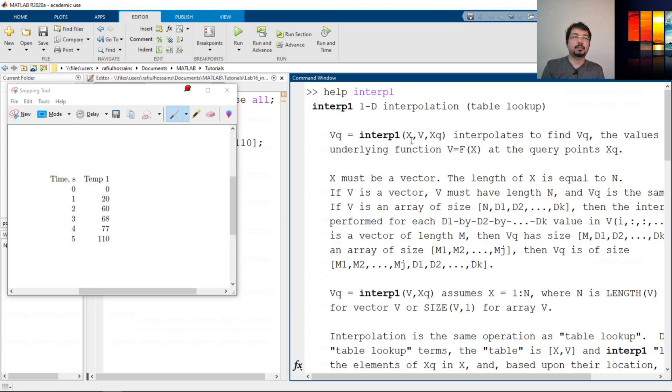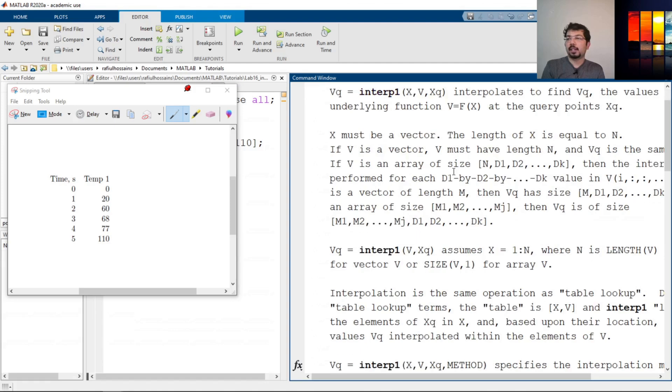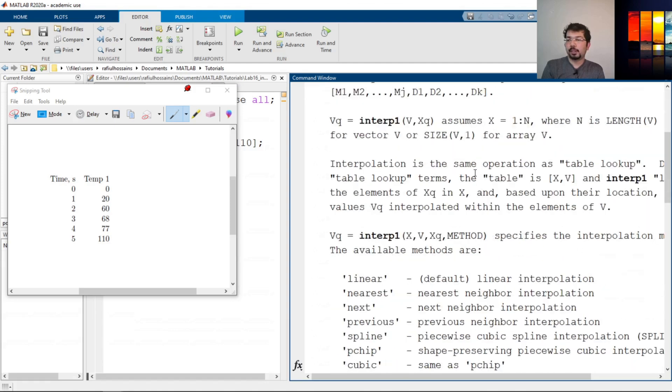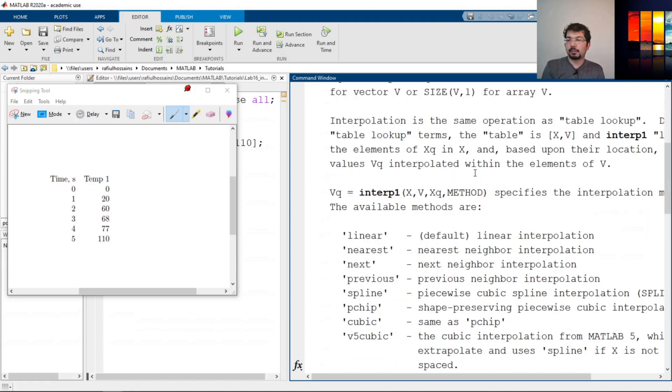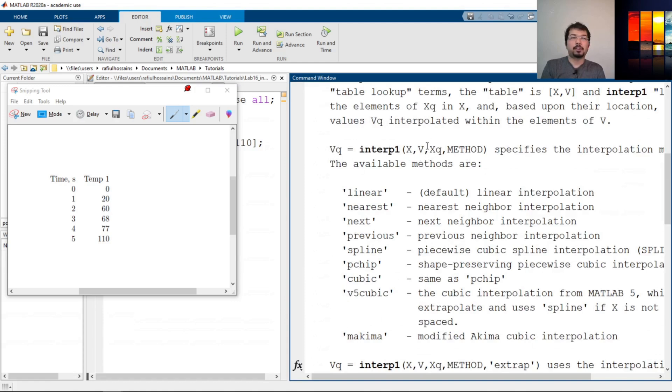If we say interp1, then x comma v comma xq, meaning x is the x dimensional data or x direction data, v is y axis data, and after the comma represents what data we need to know. So v sub q is the point we need to calculate the data.